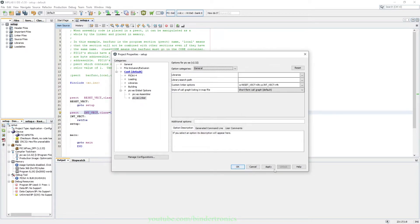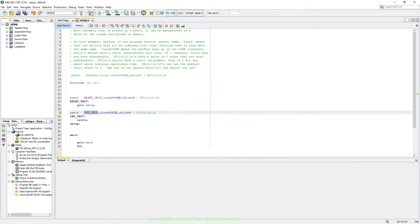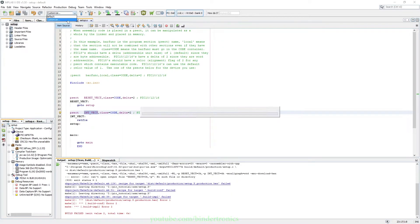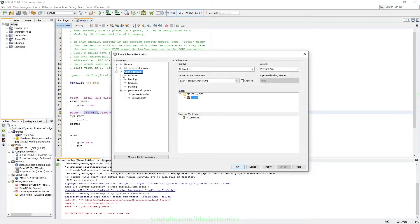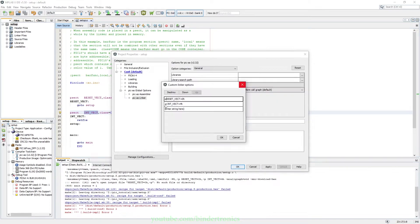Then we click OK and then we apply, and then we check if it builds. I seem to have made a mistake. Should be no space here.